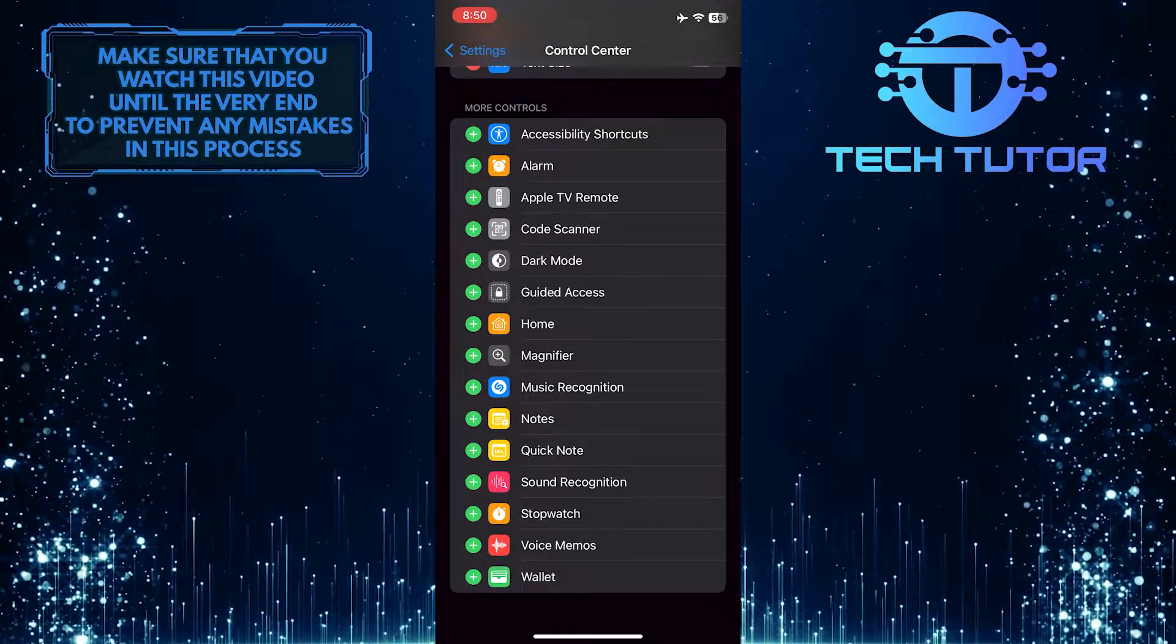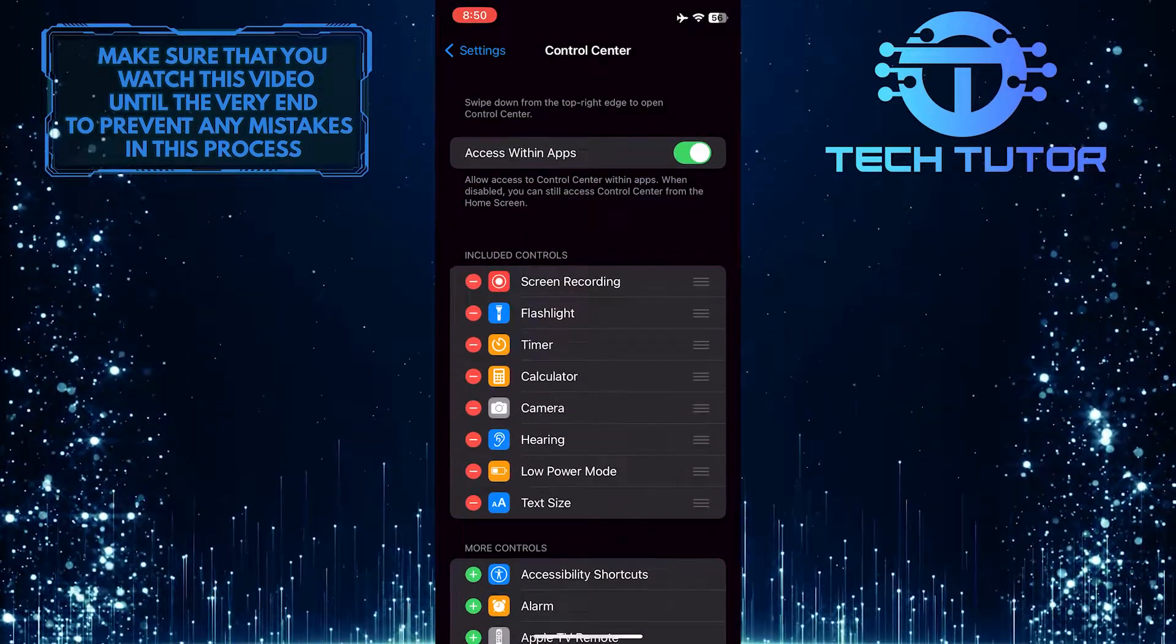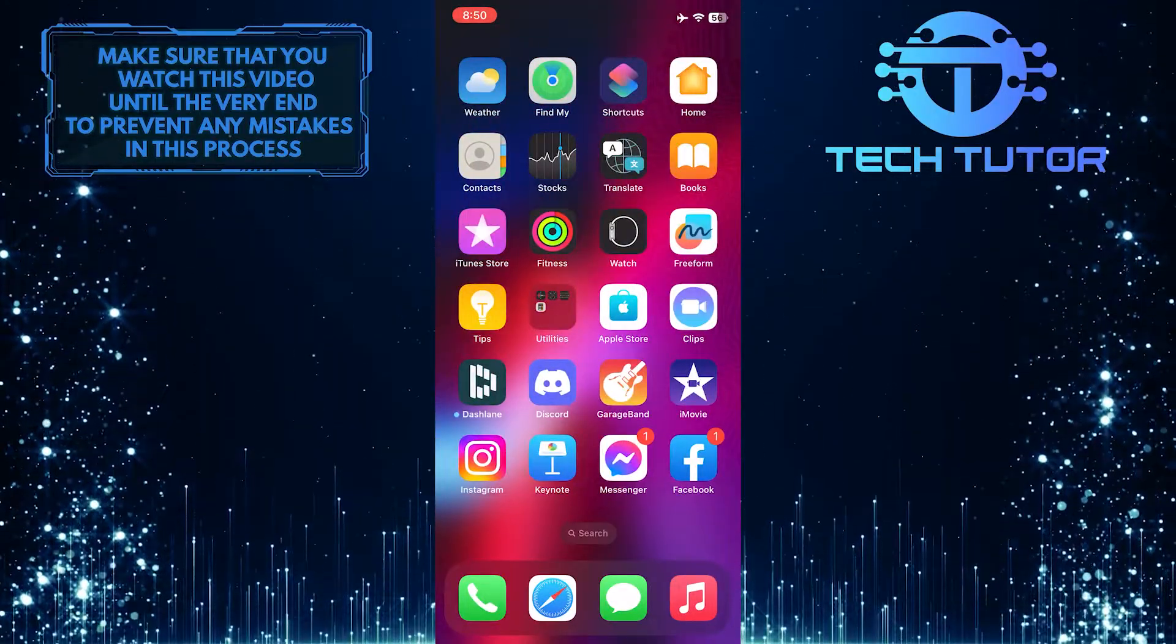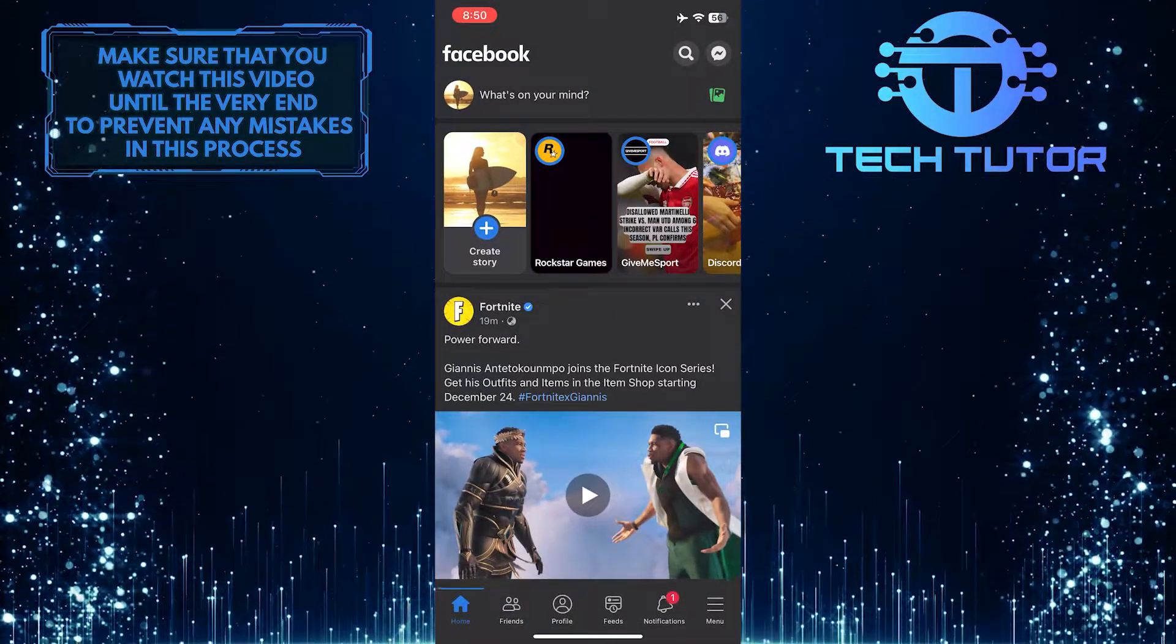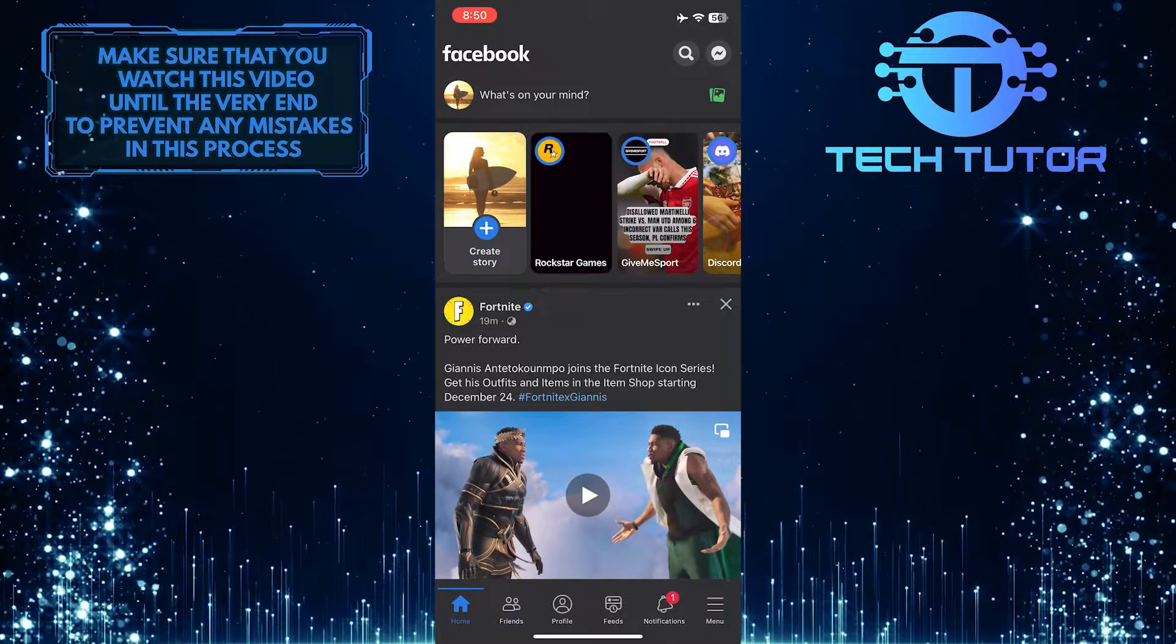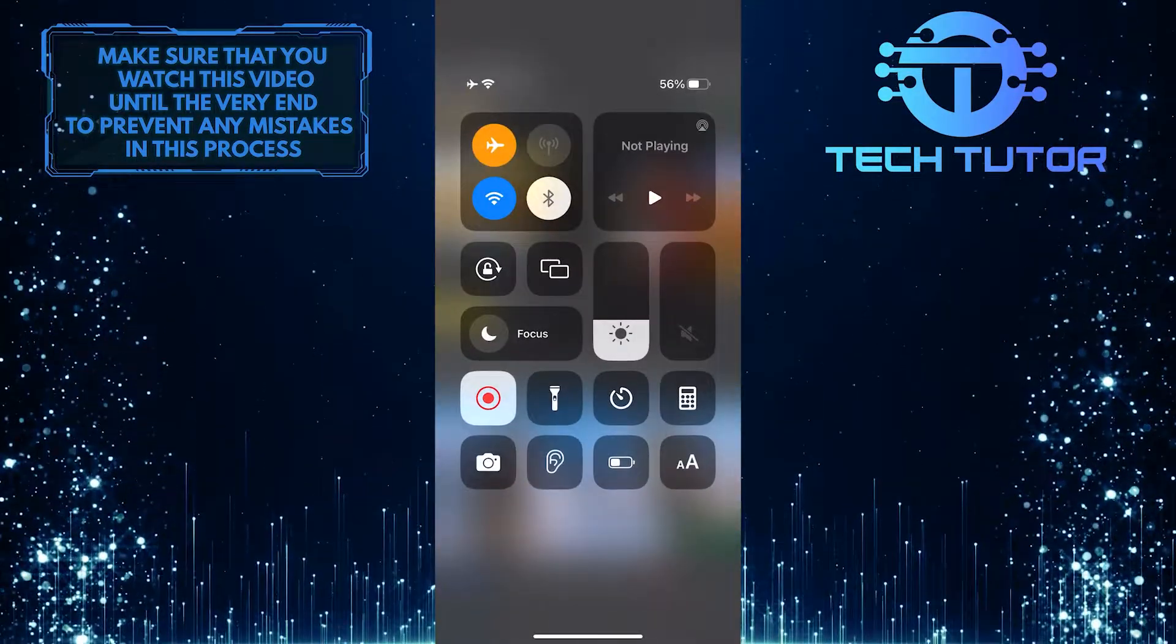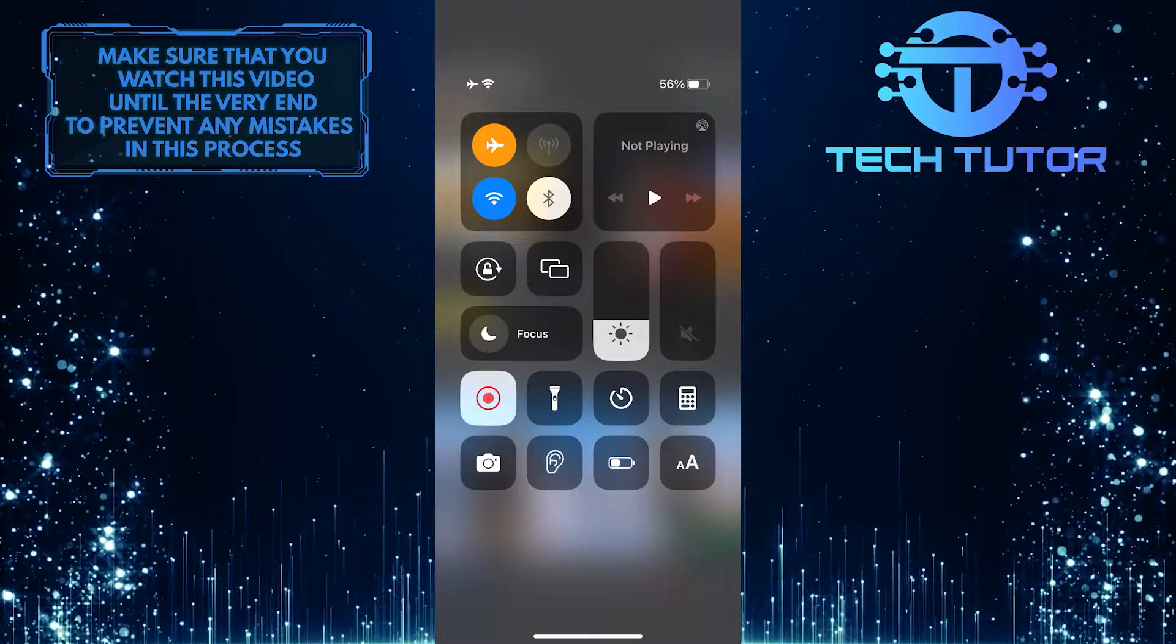After you've added the text size to your control center, exit the settings and open up the Facebook mobile application. So now what you want to do next, depending on what kind of iPhone you have, is swipe down from the top right corner of the screen or swipe up from the bottom edge of the screen.